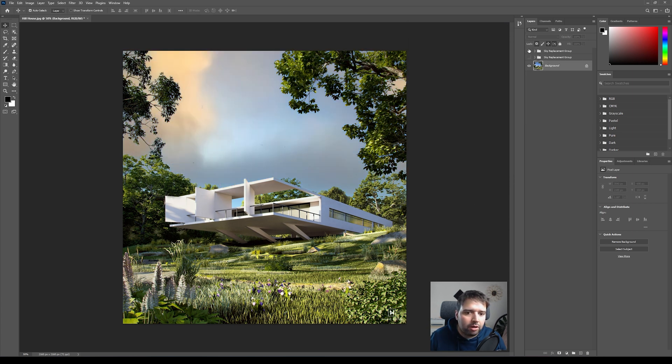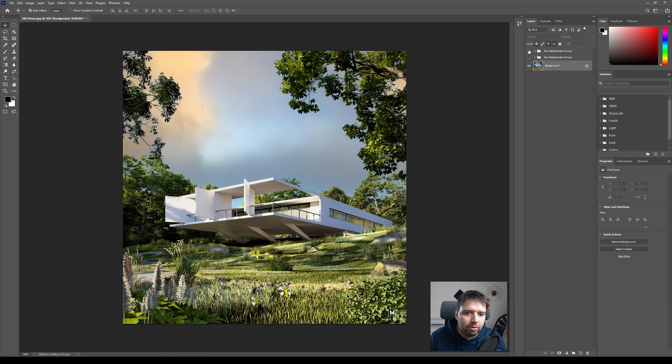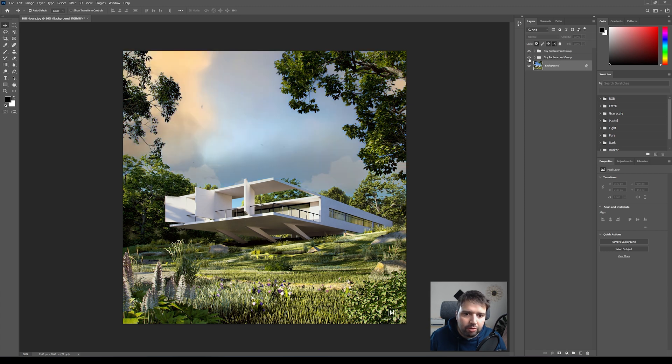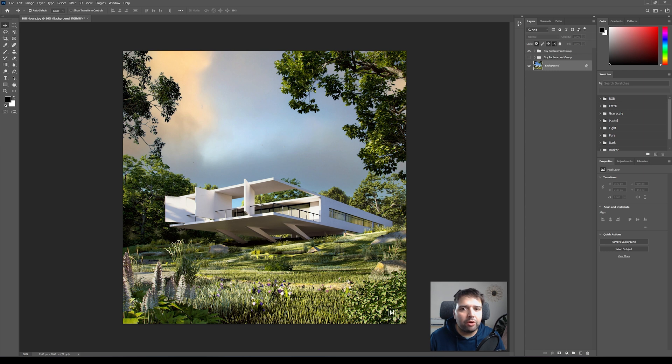Okay, now I have a second sky so I can quickly check all the options. And as you can see, this is one mood and this will be another one, and this is definitely another one.